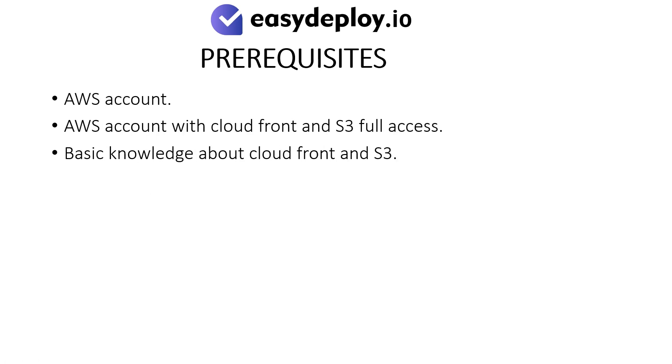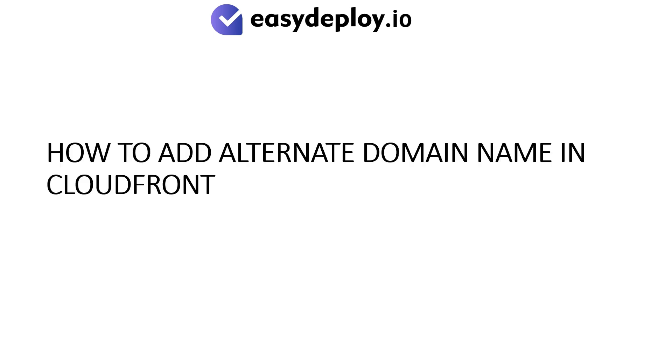Prerequisites: AWS Account with CloudFront and S3 full access, Basic Knowledge about CloudFront and S3. How to add Alternate Domain Name in CloudFront.